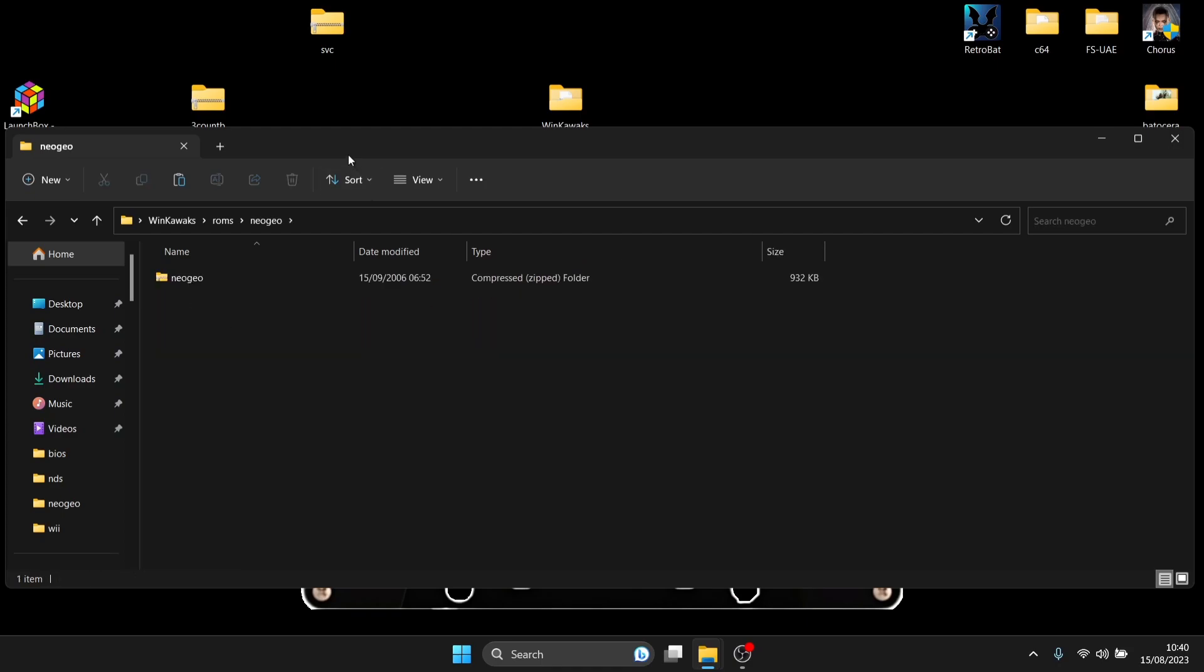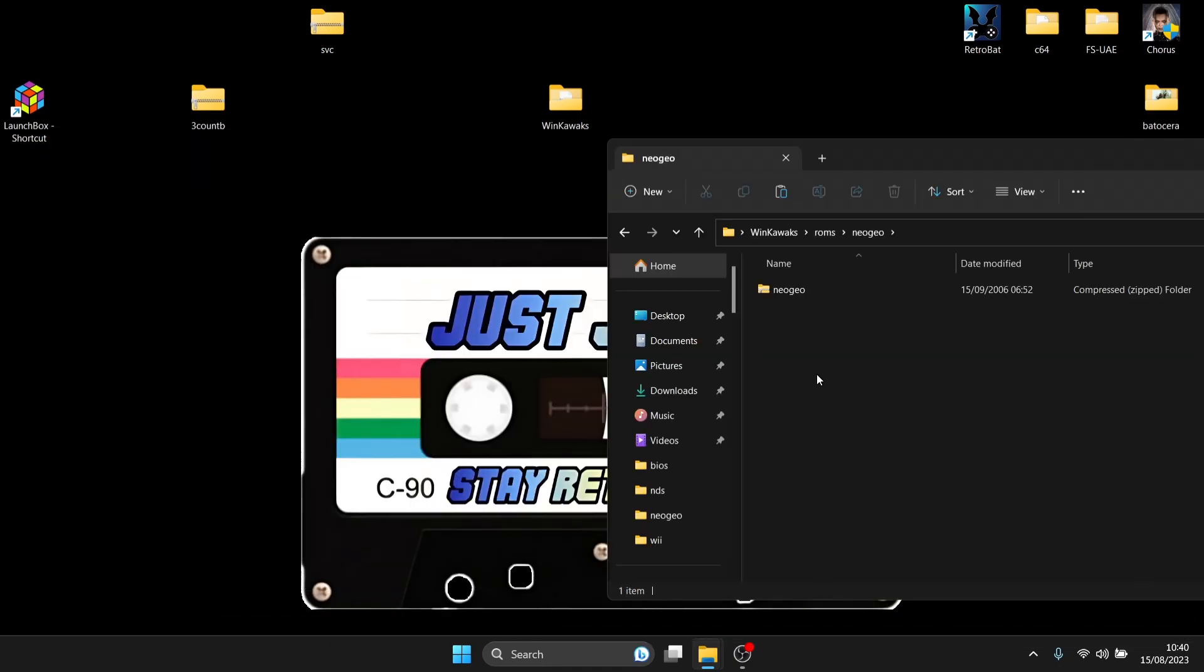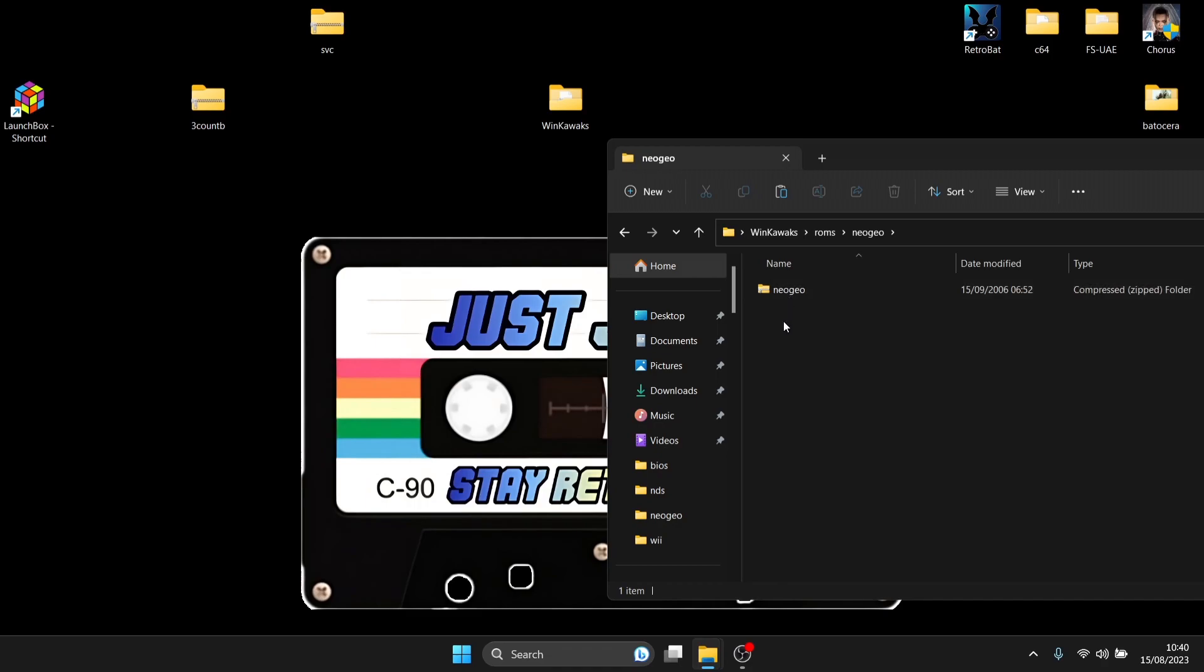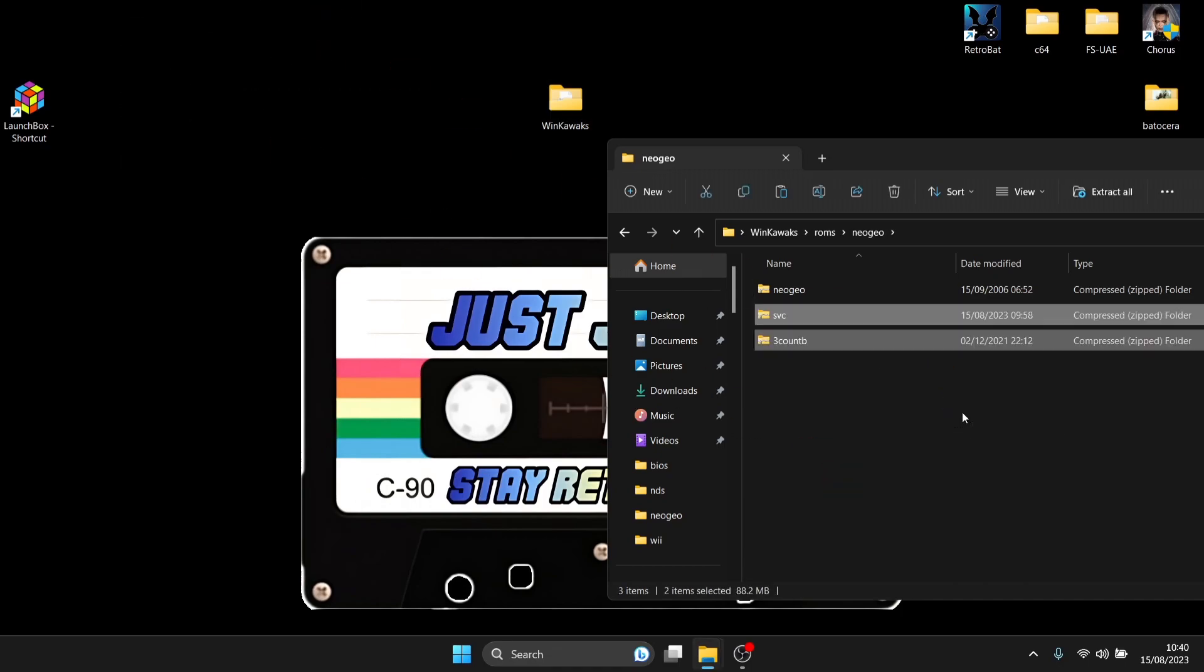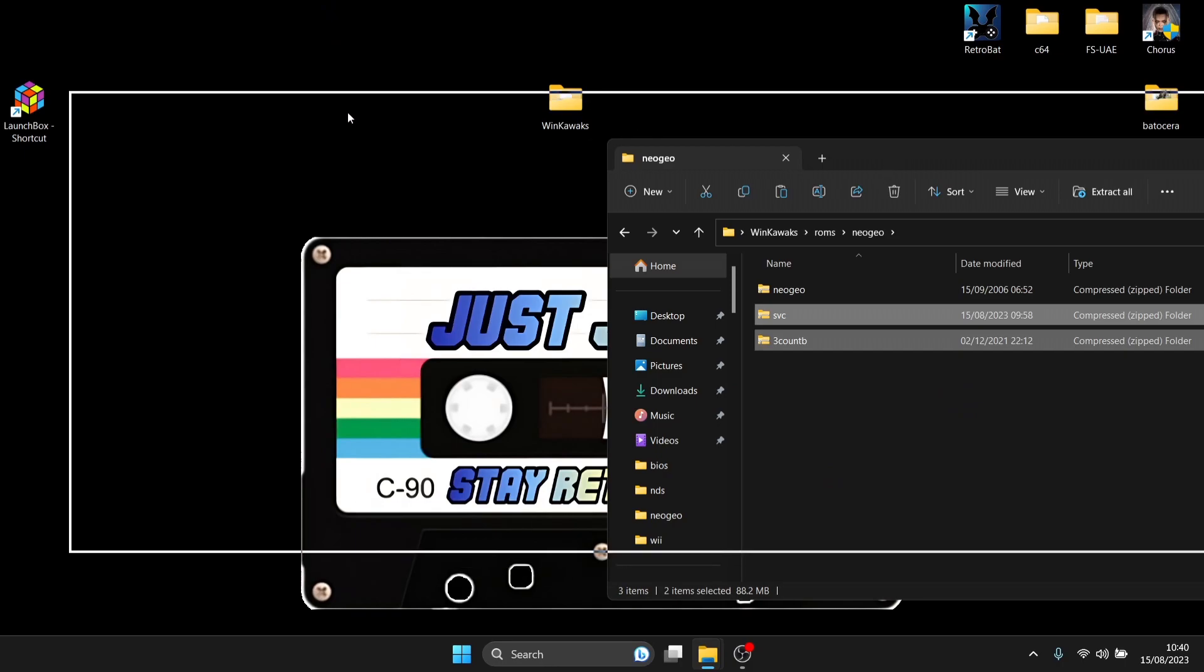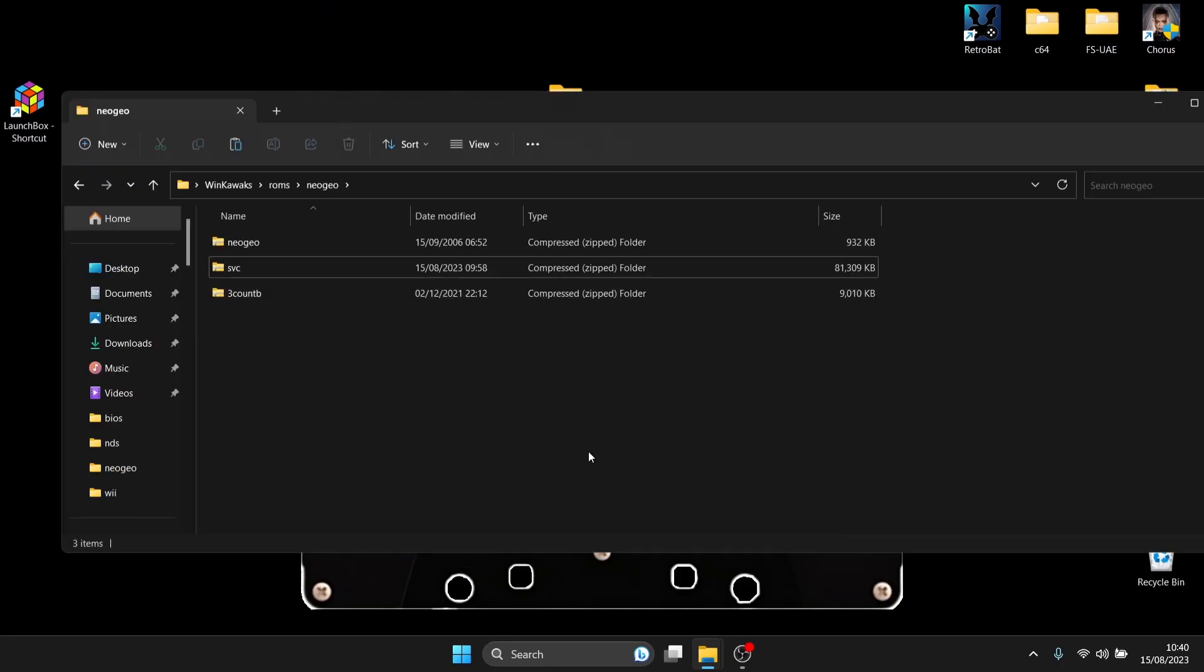So inside NeoGeo we'll find a NeoGeo zipped file, we leave that one in there, don't delete it, don't touch it, that's what we need in there. So it's just a simple case now of dragging our games in, which I'm going to add need to be in zipped file extension. So don't extract your games, they need to be left in zipped.